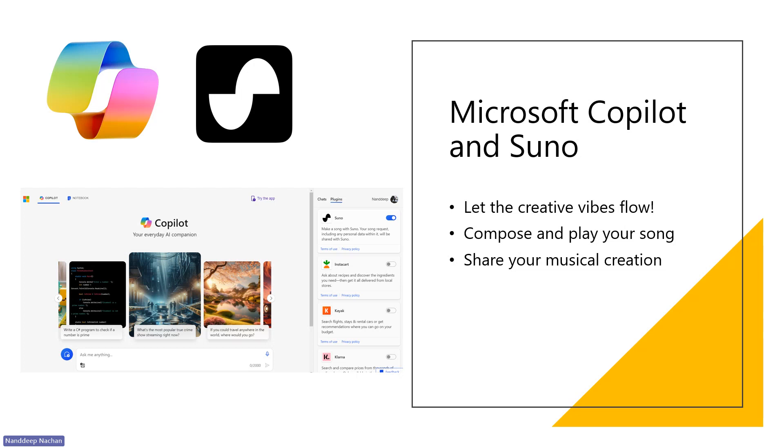With multimodality in AI, we are now capable of processing information from different modalities that includes images, videos, and text. Multimodality means using different ways to communicate, not just words. It includes things like pictures, sounds, gestures, and many more.